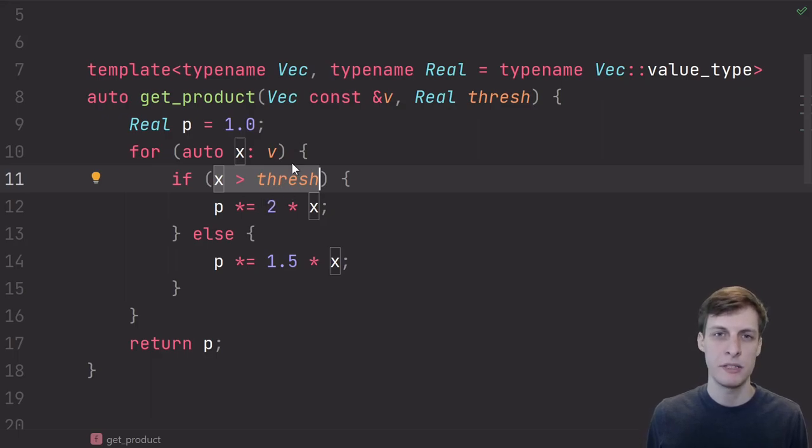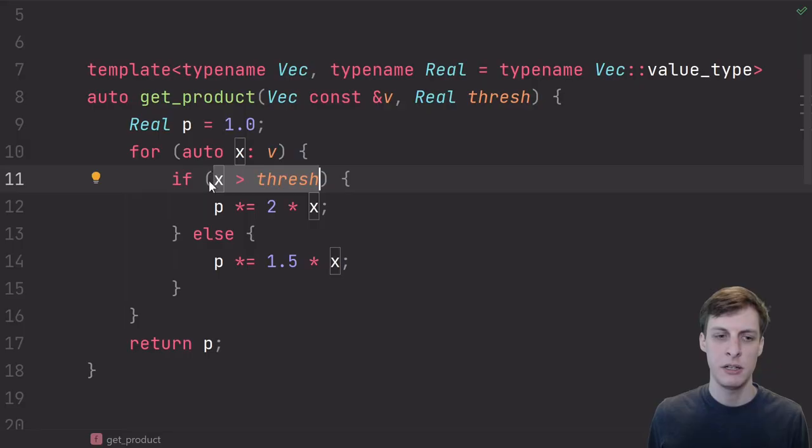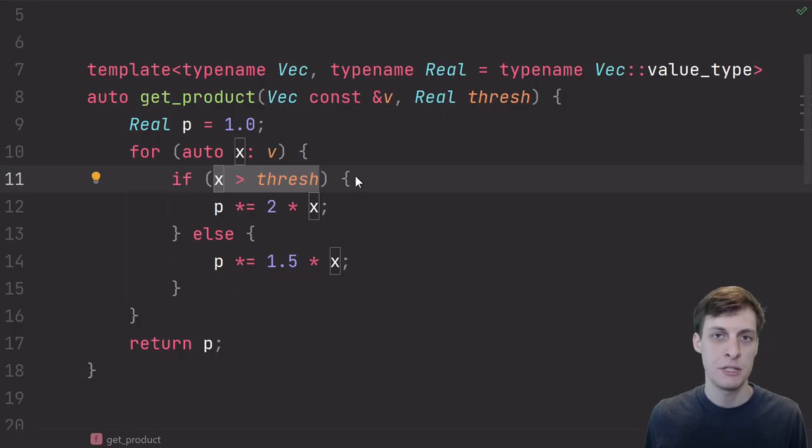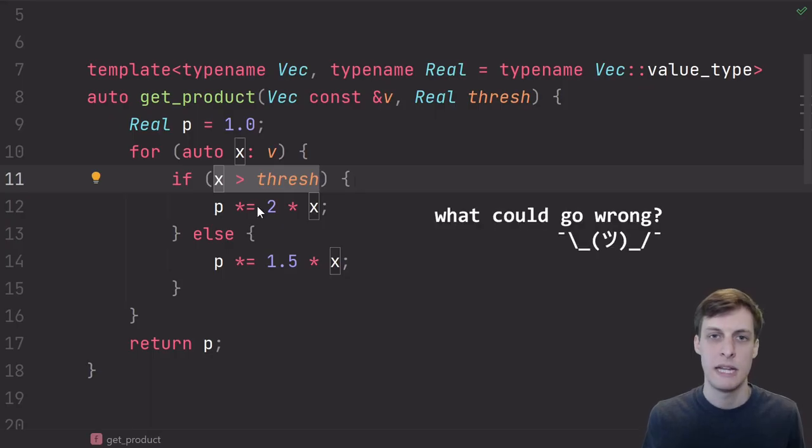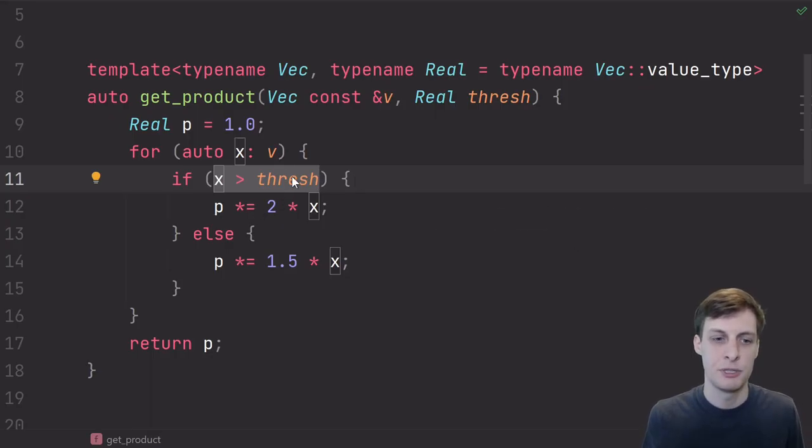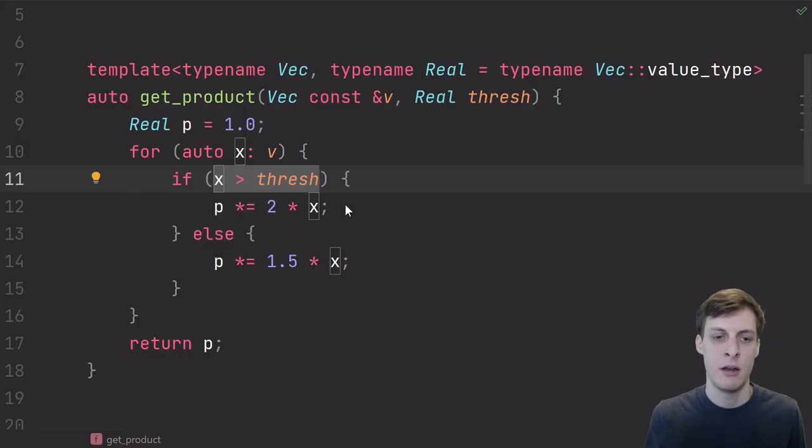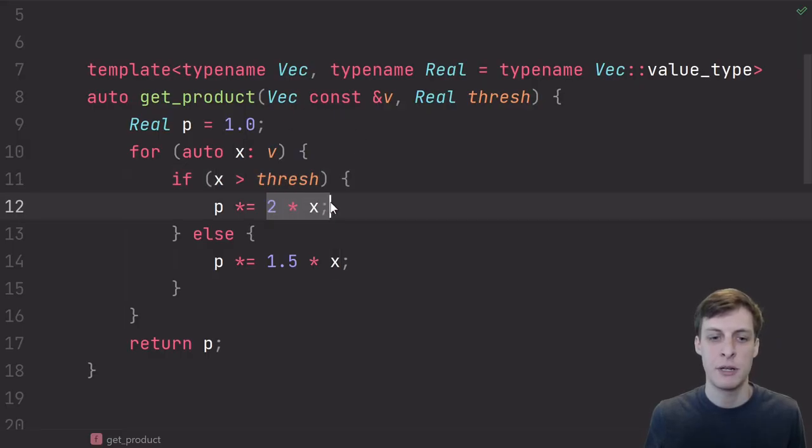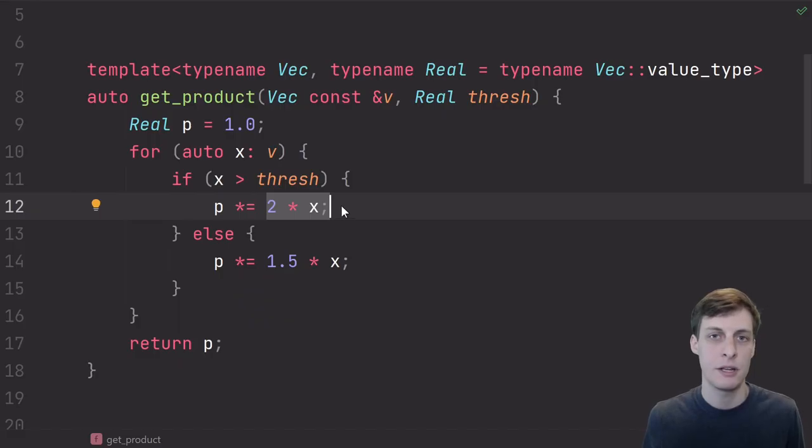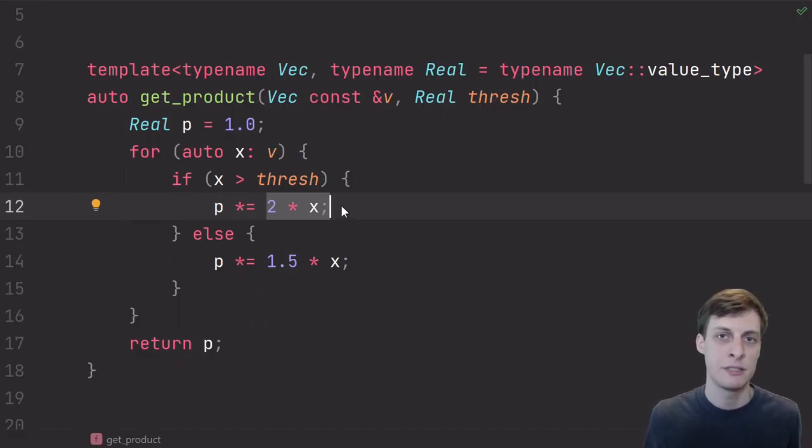Your processor can't know which instruction to execute next until it's fully evaluated the condition. In situations like this, your processor may just guess. If the last 10 loops, your processor found that x was bigger than threshold and this one was executed, then on the 11th time, it might just start executing this ahead of time. As long as it predicted correctly, it gets a big head start on the next computation.